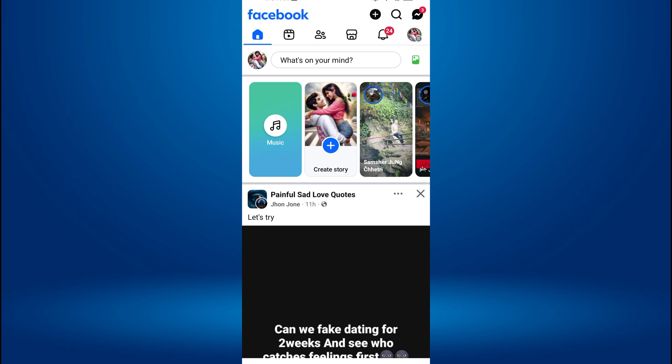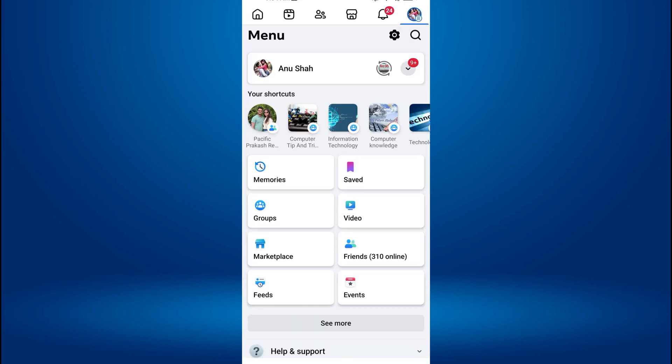Once you're on Facebook, tap on the three horizontal lines menu or your profile picture at the top right of the screen. If you're using an iPhone, this will be at the bottom right. A new screen will appear.